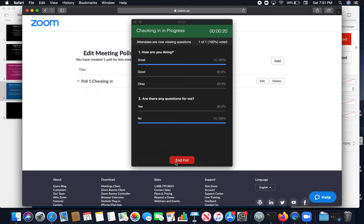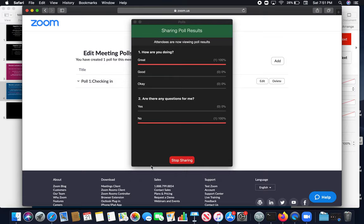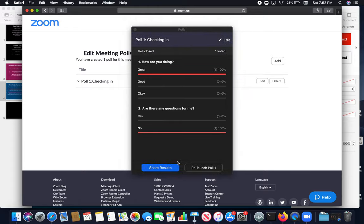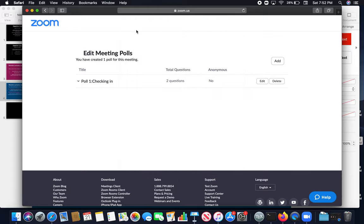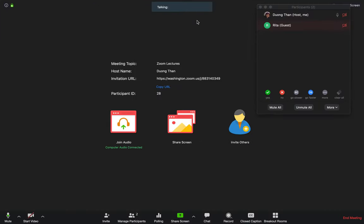Alright, you can have this poll as long as you want. But if you want to end it, you just end the poll. And it will give you the results. If you want to share the results to students, you can click share results. All the students will see this result. And you can stop sharing. Alright. Back to our main screen.